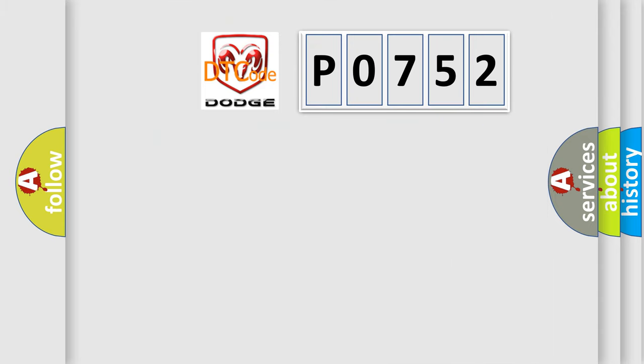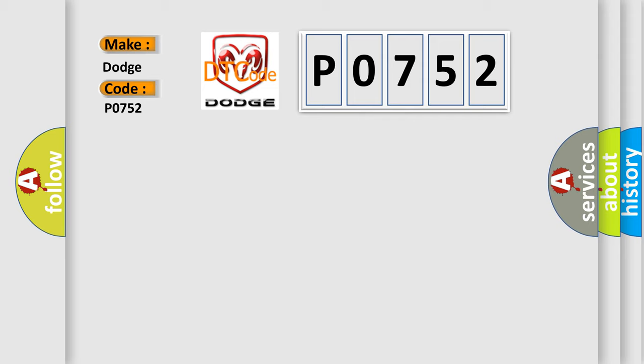So, what does the diagnostic trouble code P0752 interpret specifically for Dodge car manufacturers?